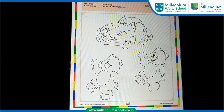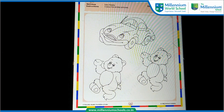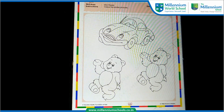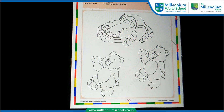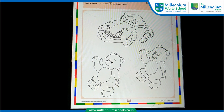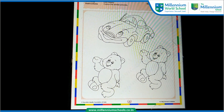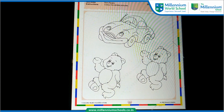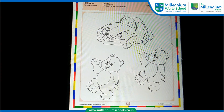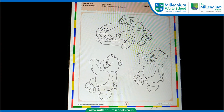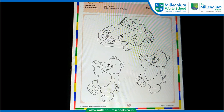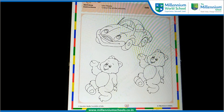Dear parents, today your child has learned about similar objects. I request you to kindly help your child in completing the worksheet. Thank you and share their work with us.